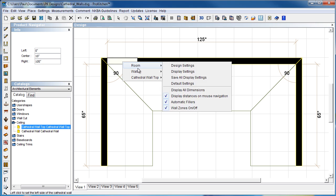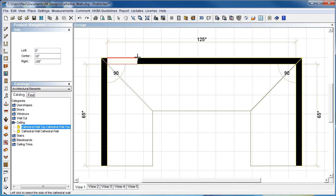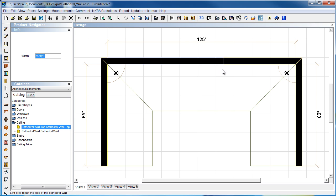We're going to right-click on it, cathedral wall, and resize. And now we're just going to click on the end because we can resize from either end here. We're going to click on the end. We're going to drag it all the way over.